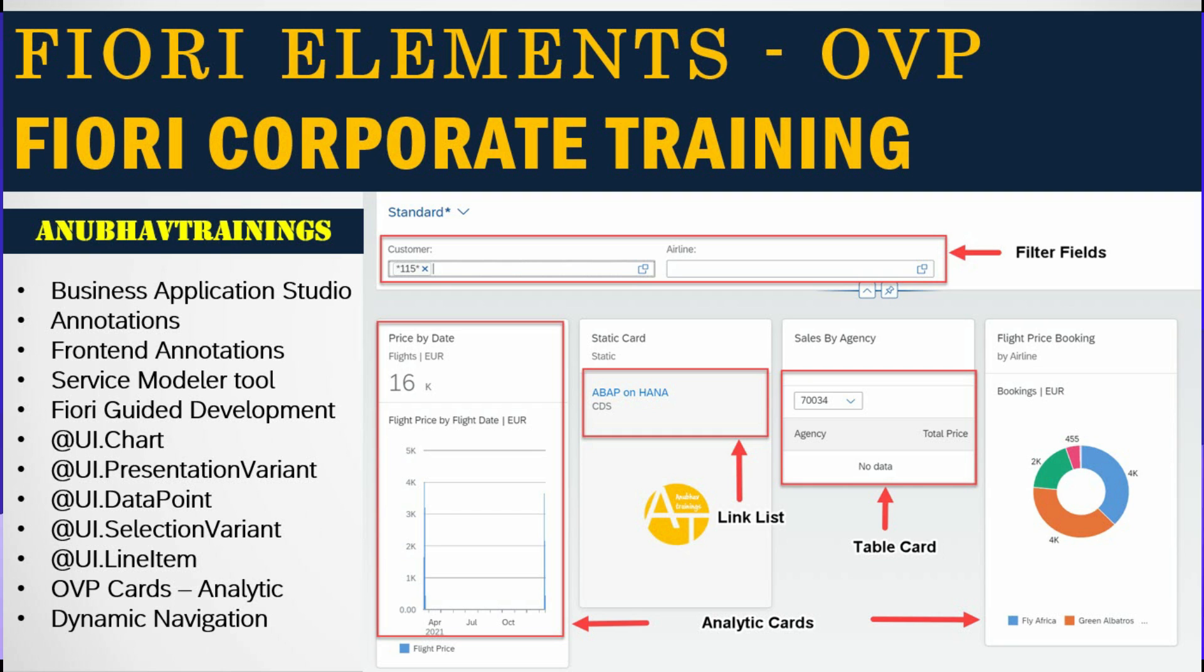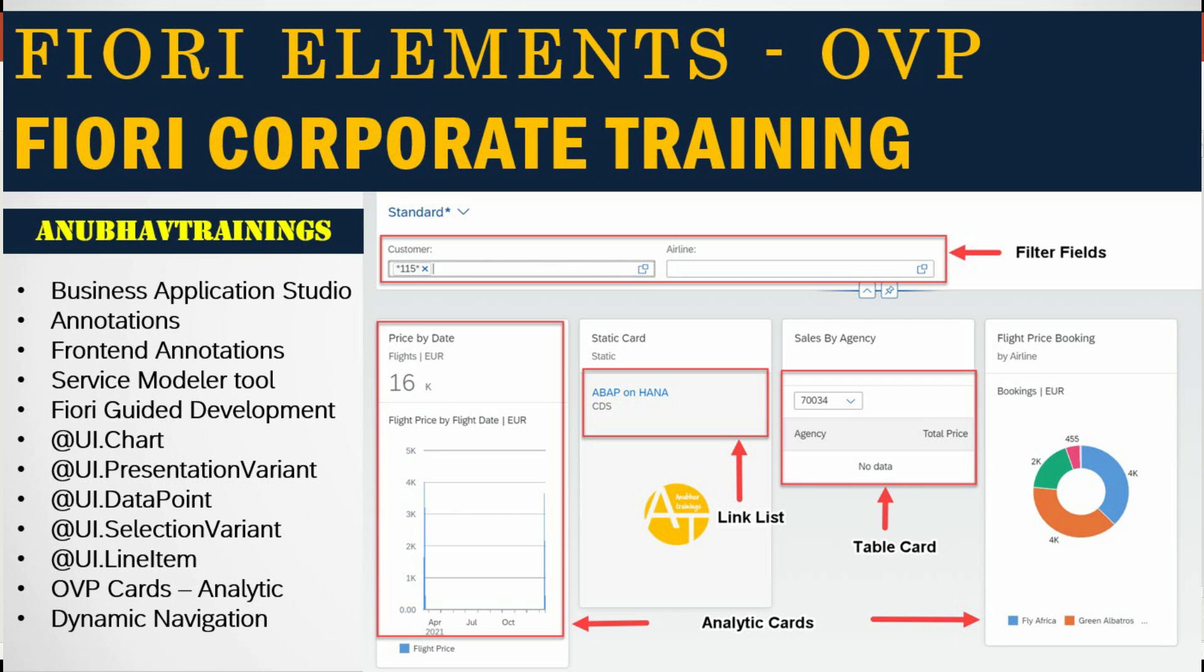Also, you have asked me Anubav when do we see overview pages? How can we build them when I was teaching you integration cards? Today is the right time when you get the right dose of antibiotic. So let's get started.